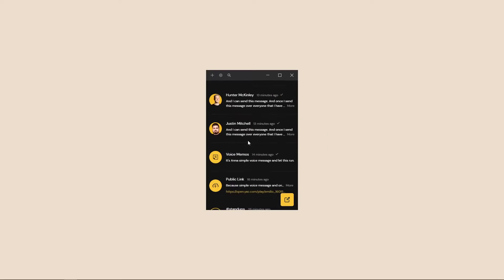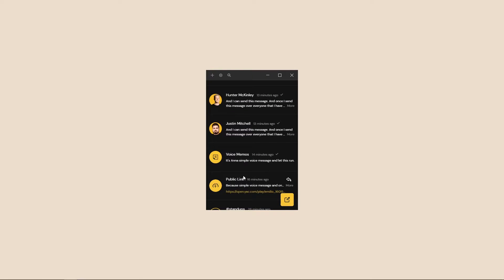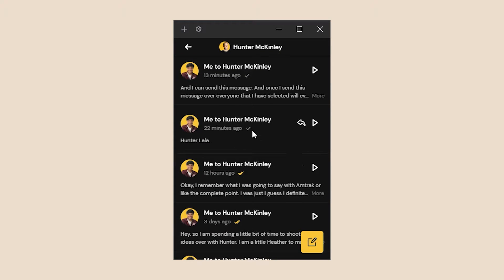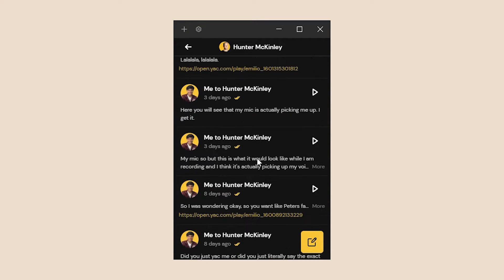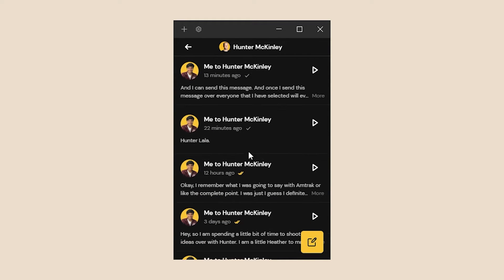So first things first, we can see that YAK is organized into an inbox of conversations and not individual messages. What I mean by that is if I click into any one of these, it's actually a full conversation that I've had with the selected person, not just an individual message.